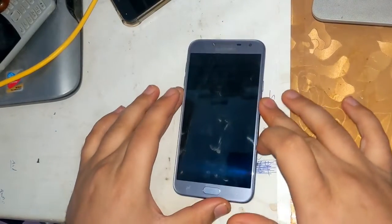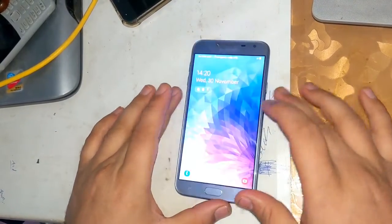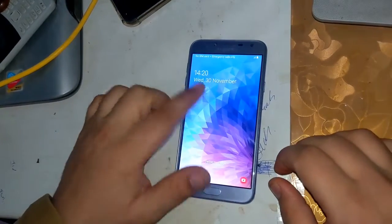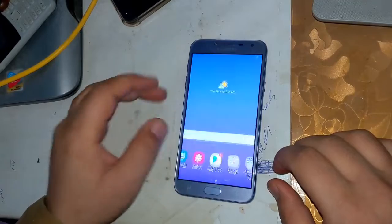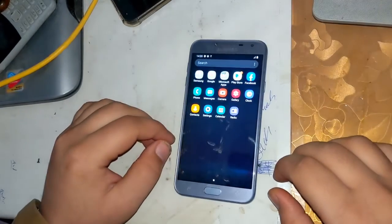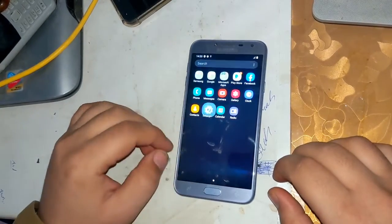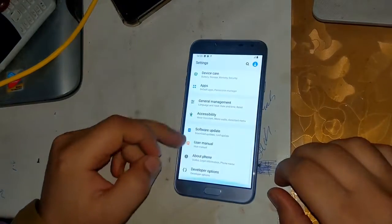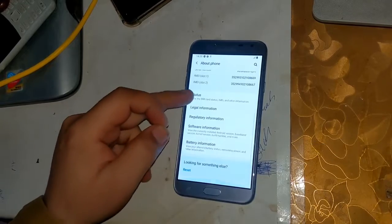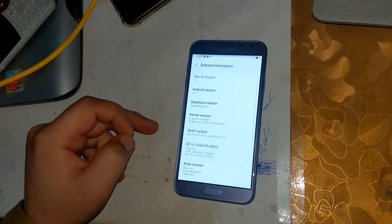Today we will tell you how to root a Samsung phone. For this you need to have internet and a charged phone battery. Some files and tools will also be required for rooting. Download all the files from the description of this video.